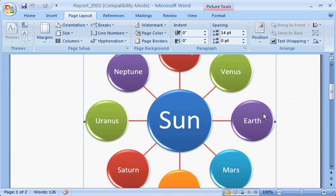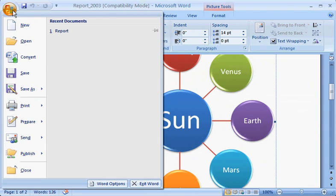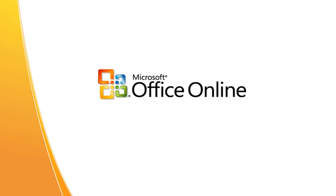So, as you can see, whichever format works best for your situation, Word 2007 has you covered.